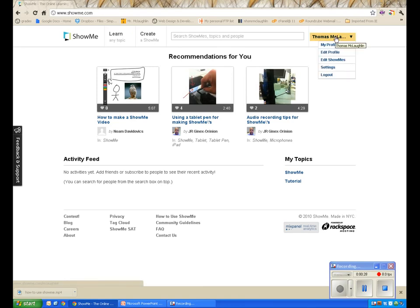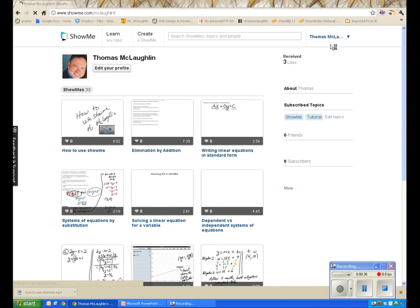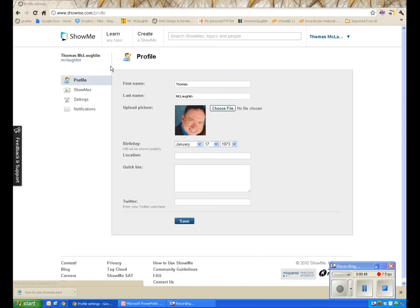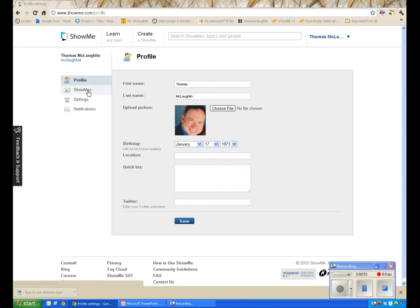The first thing I want to look at is over here on the right — there are several options. I can look at my profile, which shows all the different videos I've put in. I can also edit my profile and change my information, add pictures, my birthday, all that wonderful stuff.